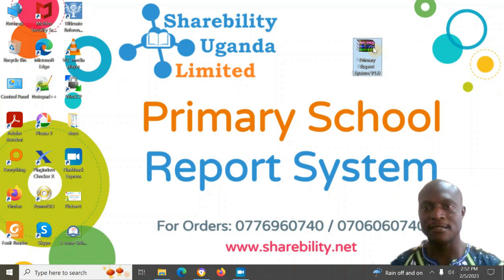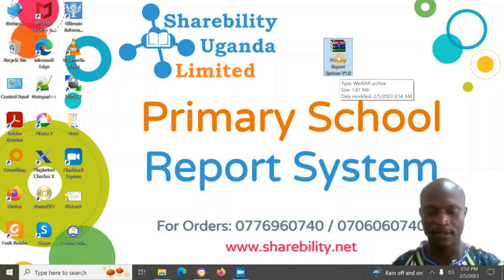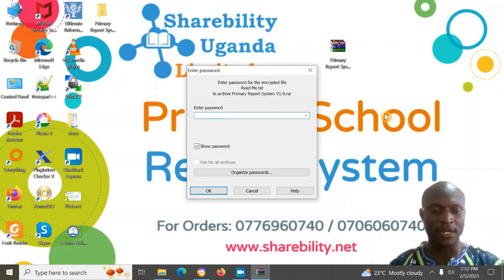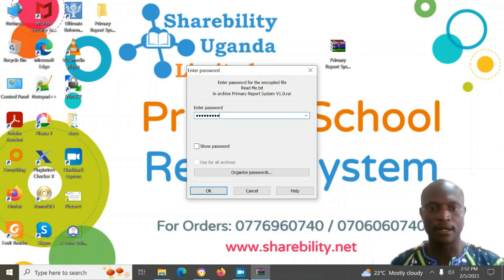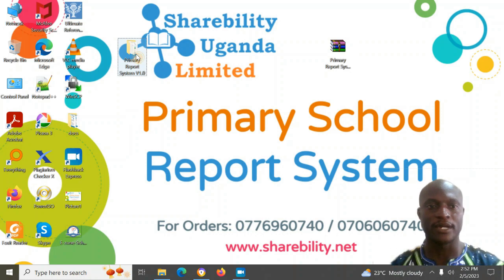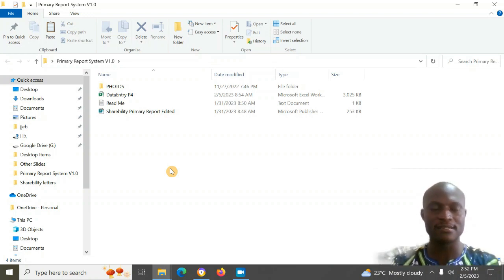When you get the system it will come as a zipped folder. You will get it on your email after buying it. All you have to do is right-click on it and extract. There is a password given, so you put in that password and it will allow you to extract.